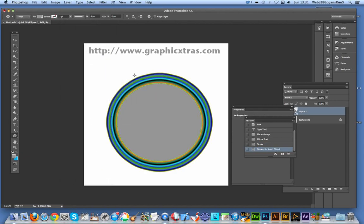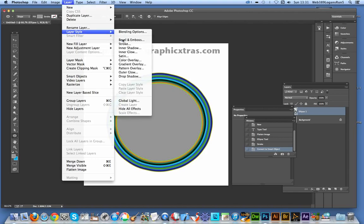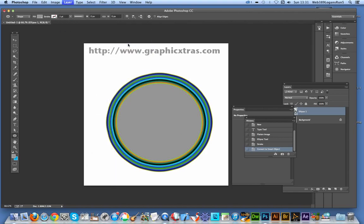So once you've done that, you can now go back to Layer, Layer Style, and you can add a new stroke.